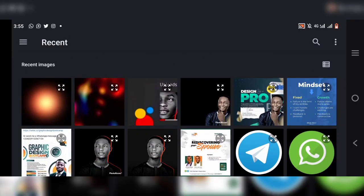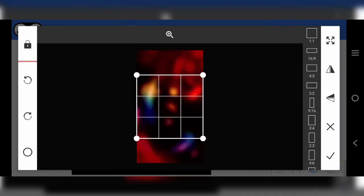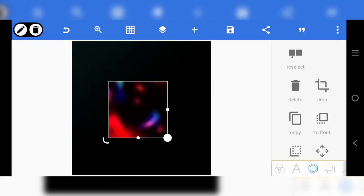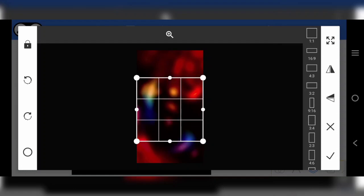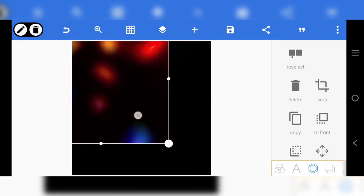So we're going to kick start the tutorial now. The first thing I'll bring in right here is the background. This is the background I'm going to use. I can decide to use this 1:1 ratio, which is square. I'll use this one — just drag it and let it fill the screen right here.